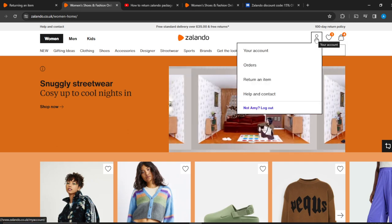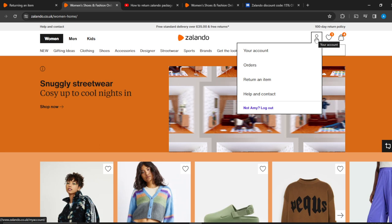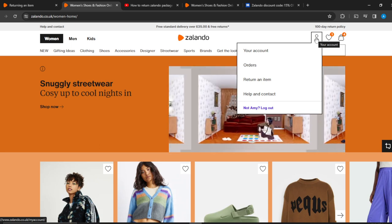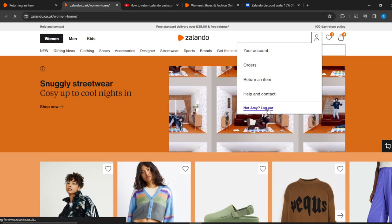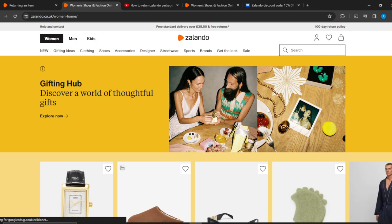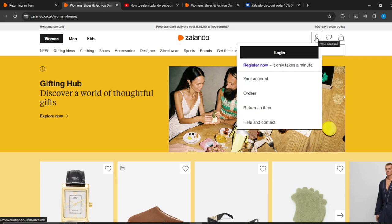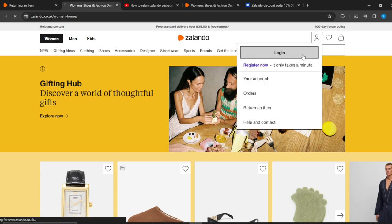We're already in the application, but I'm going to log out and try to log in again to put myself in your shoes. So here we are — this is Zalando. To get back into your account, hover your cursor over the human icon at the top right corner. It says 'Login or Register — it only takes a minute.' Click on the login button and you'll see that if you've forgotten your details you won't be able to enter your account.